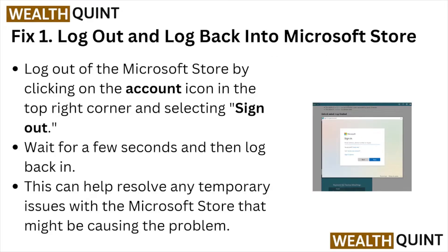Fix number one: log out and log back into the Microsoft Store. Log out by clicking on the account icon in the top right corner and selecting 'Sign out.' Wait for two seconds and then log back in. This can help resolve any temporary issues with the Microsoft Store that might be causing the problem.